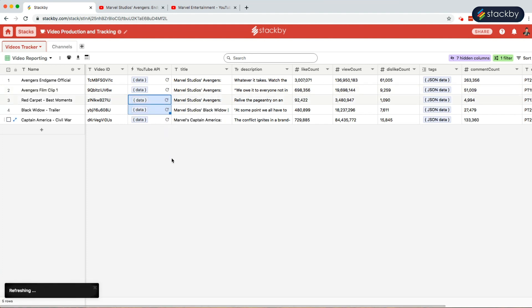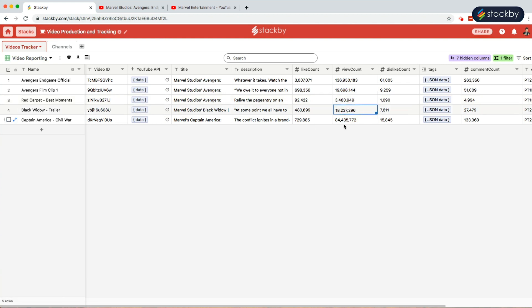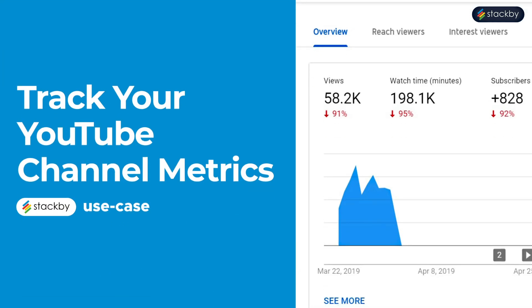So not only can we plan and manage video production, but we can bring in and automate your video reporting using Stackby. Managing multiple YouTube channels? In a similar way, we can also bring in channels data from our YouTube channel.